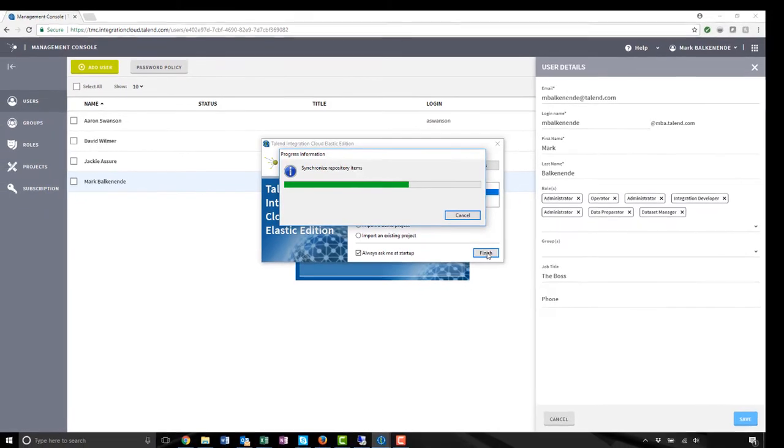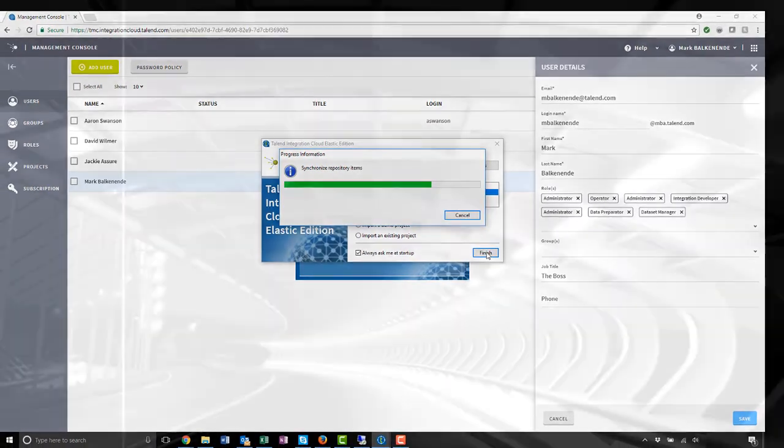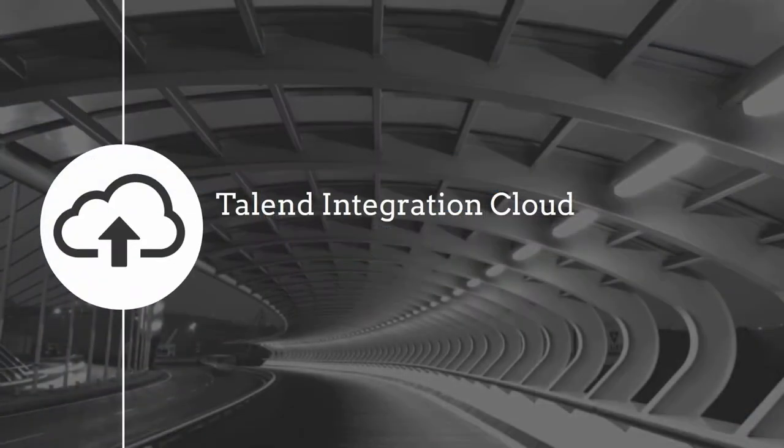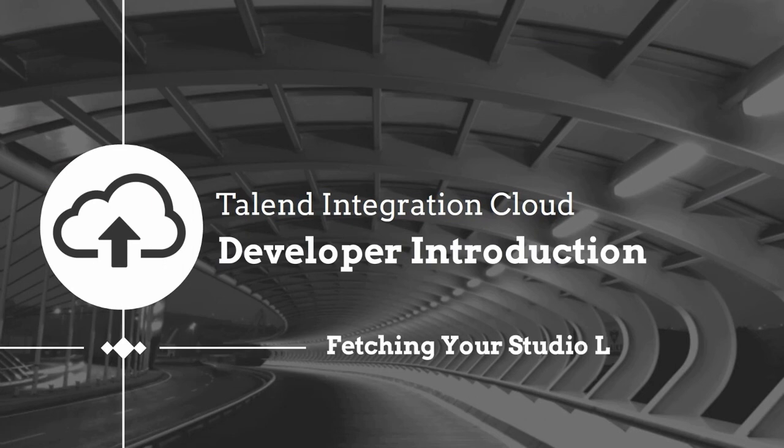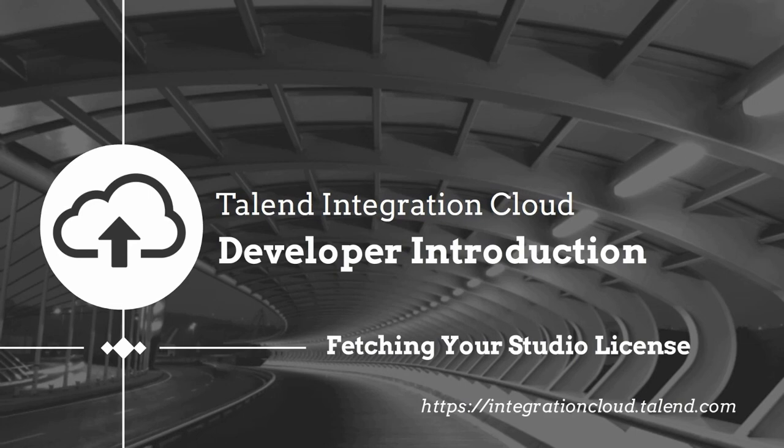Welcome to Talend Studio! That is how you fetch your Studio license and enter the Studio. Thanks for watching and please continue to watch this series for more demonstrations on how to use Talend products.